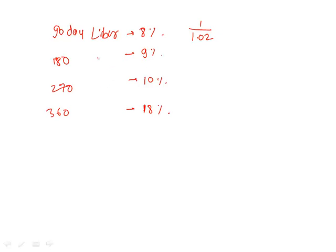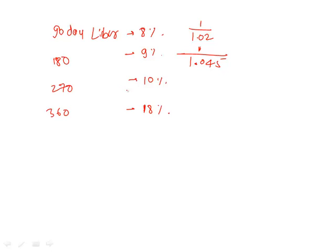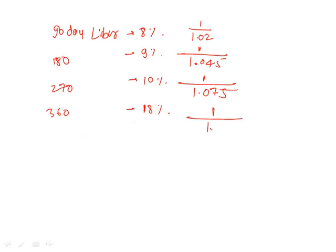9% for one year, for half of the year it would be 4.5%. So 1 divided by 1.045. 10% for one year, so for 270 days it would be 7.5%. So it would be 1 divided by 1.075. And 18% for one year, so this would be 1 divided by 1.18.